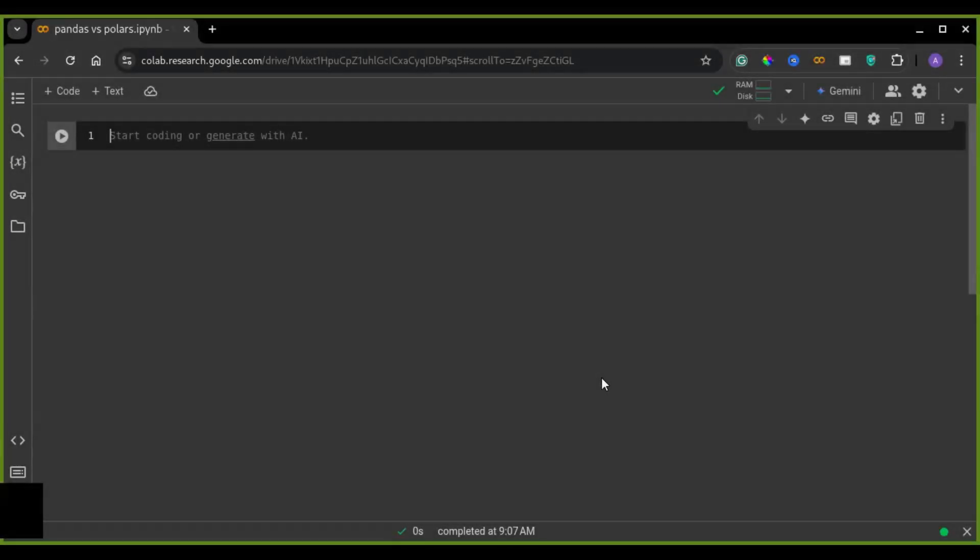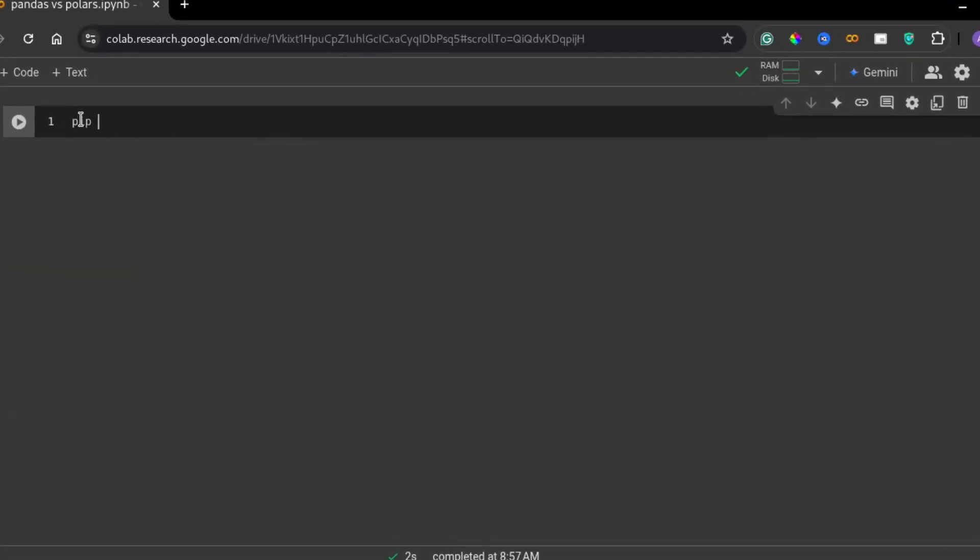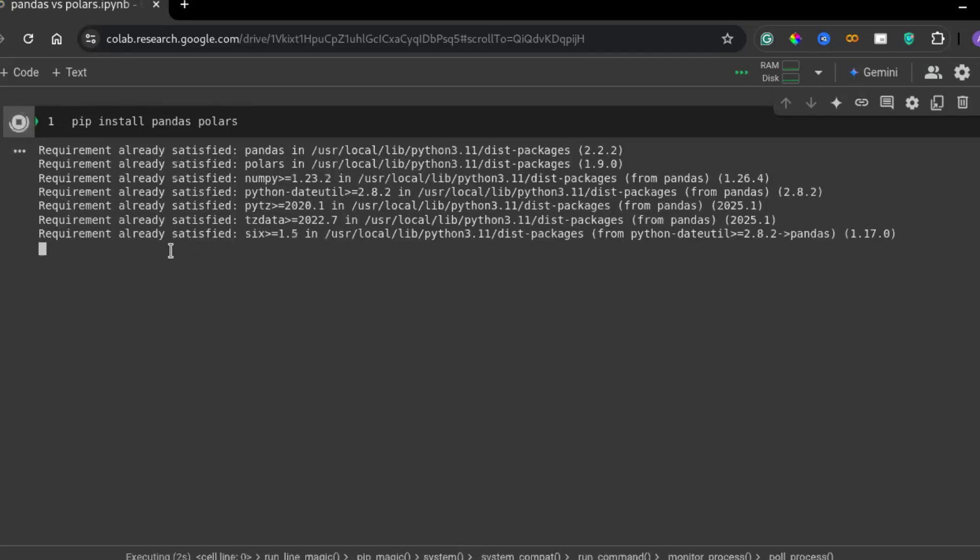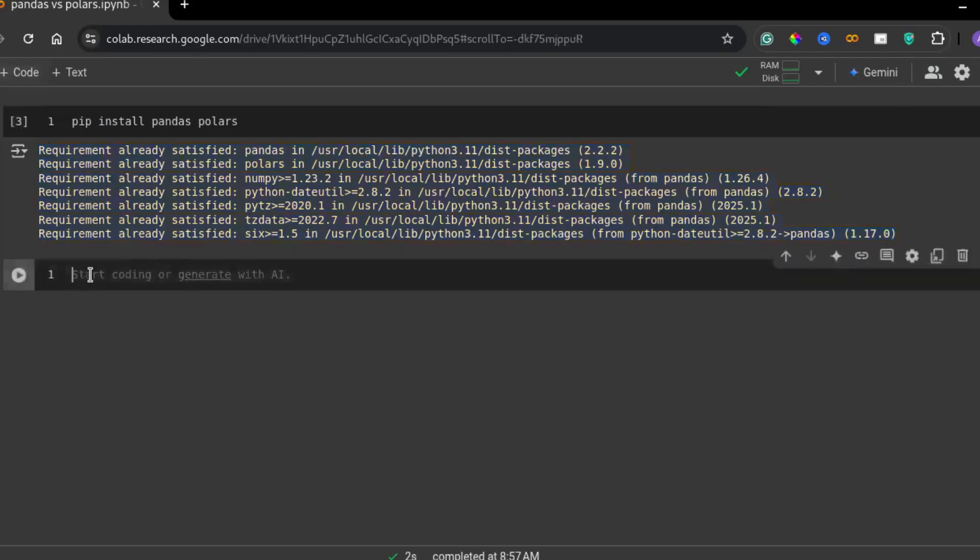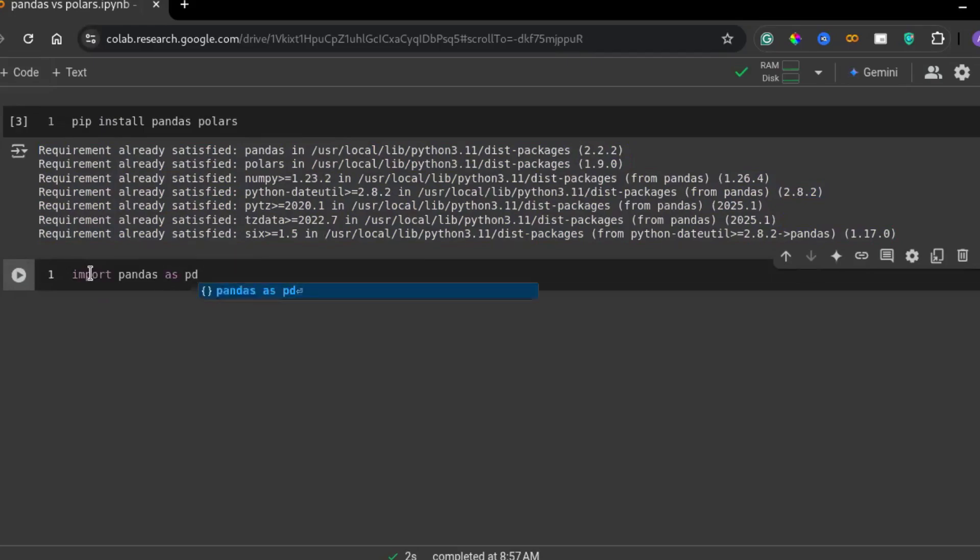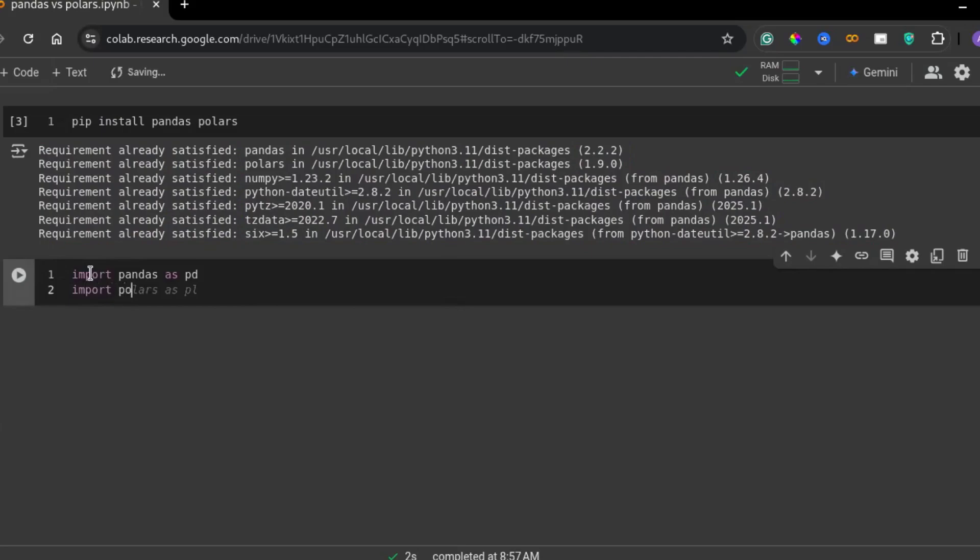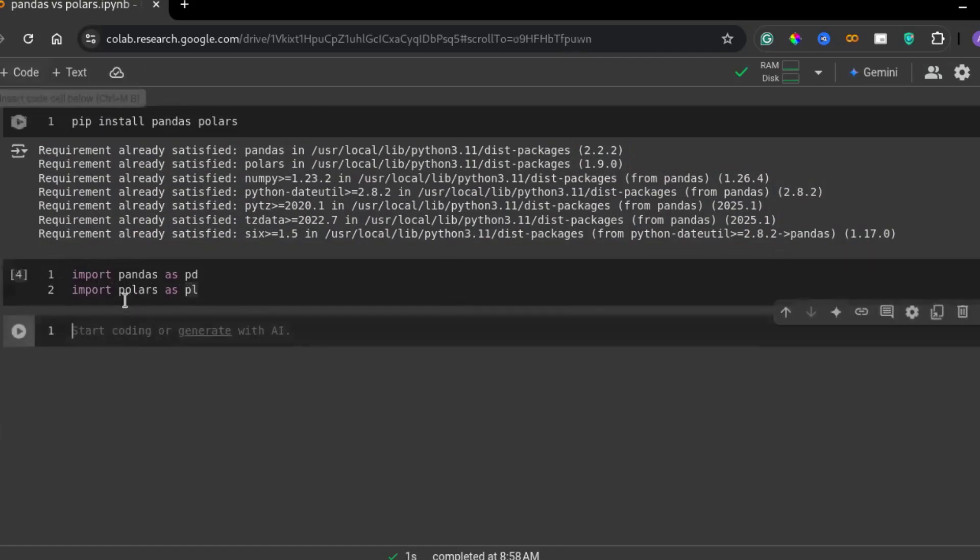Before we dive into the comparison, let's ensure that both libraries are installed. You can do this by running the command pip install pandas polars. Once successfully installed, or if you already have them installed, make sure that they are up to date to take advantage of the latest optimizations.